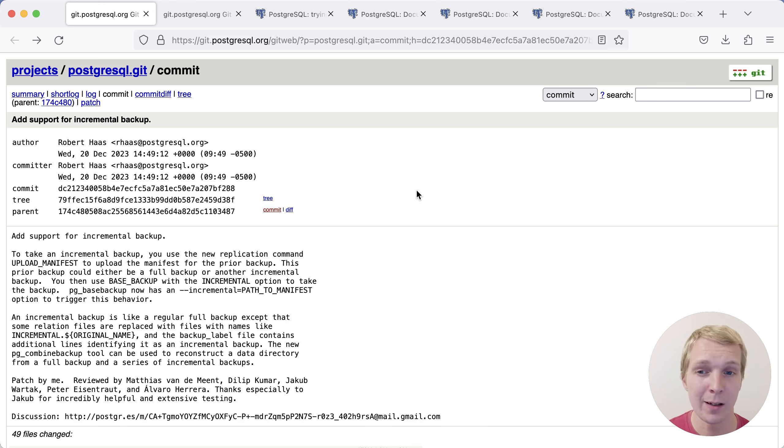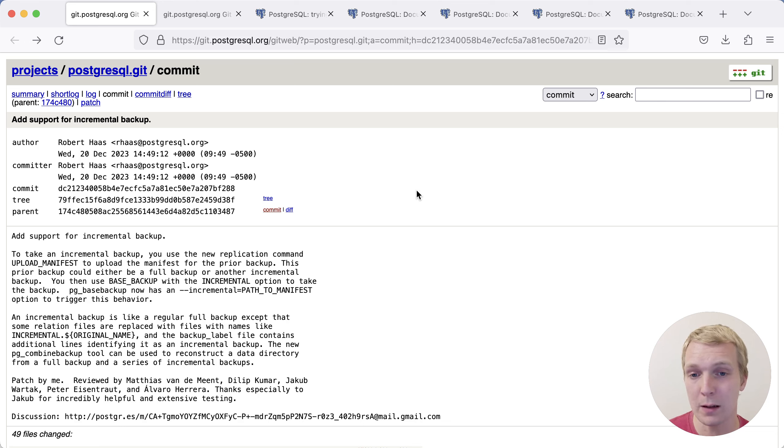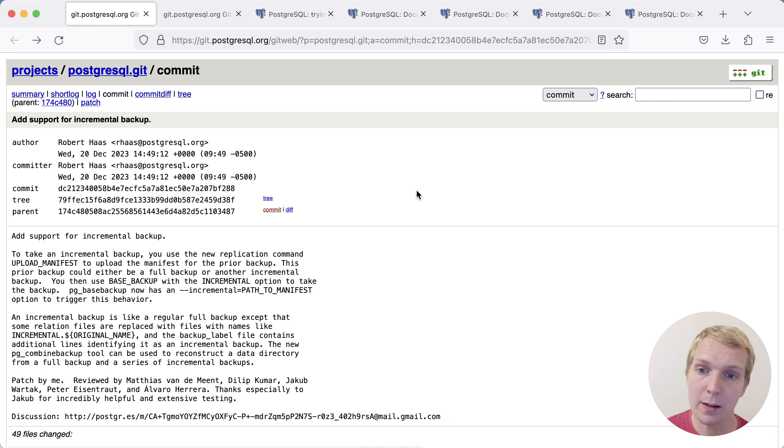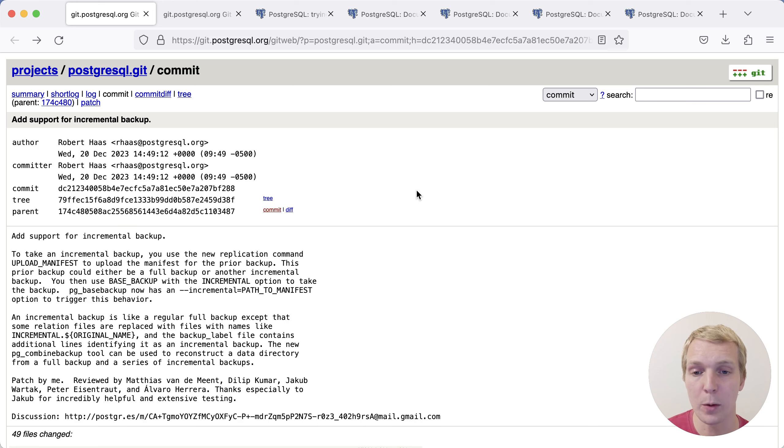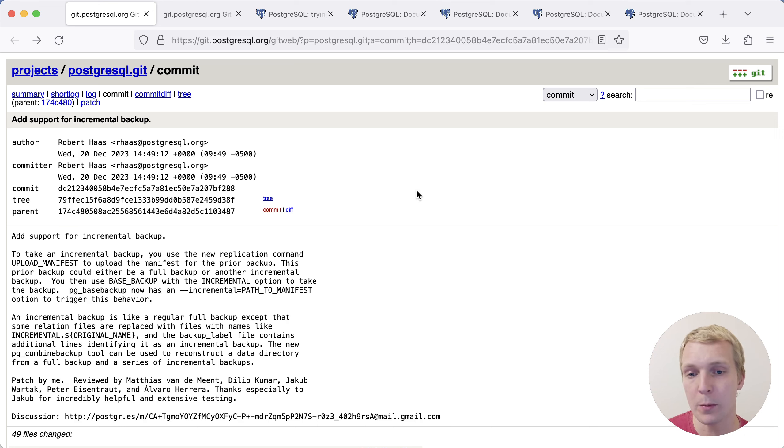To be clear, this is very much off the presses, and this may yet change or be removed completely. But I was very excited early this week when I saw that Robert Haas committed a way to have incremental backups directly in core Postgres. So when you run pg_basebackup, you now have the option to do incremental backups.